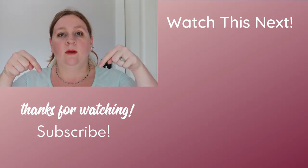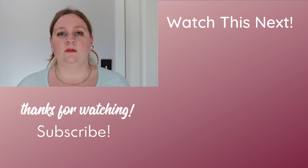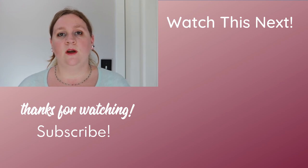Don't forget to subscribe down below for new videos every Thursday at 9am central. Thanks so much for watching and I'll see you next time. Bye!